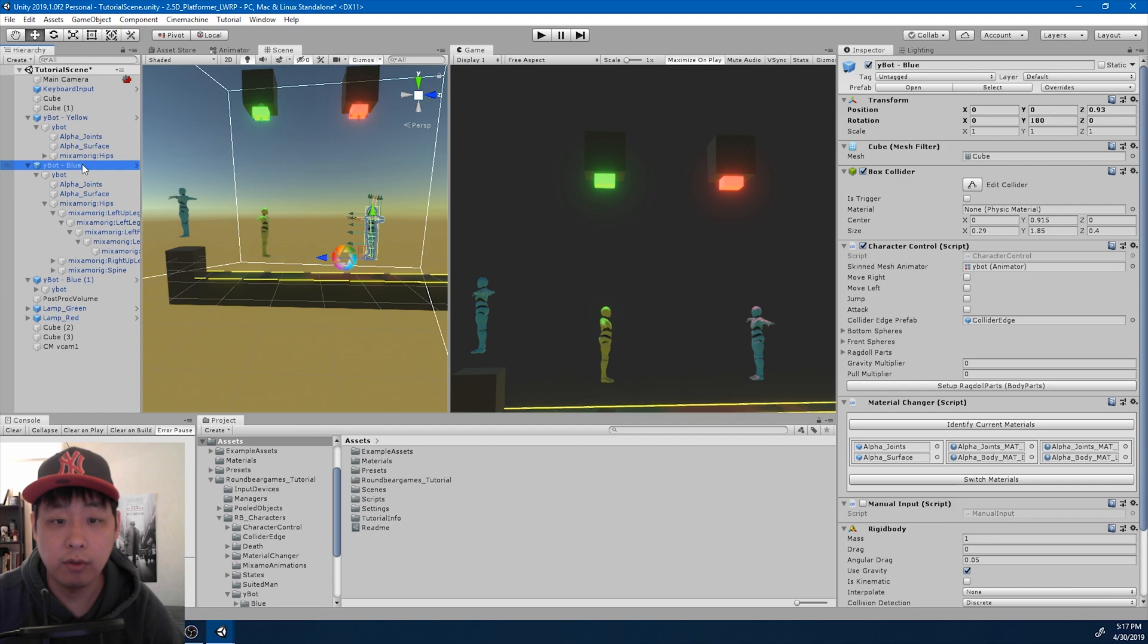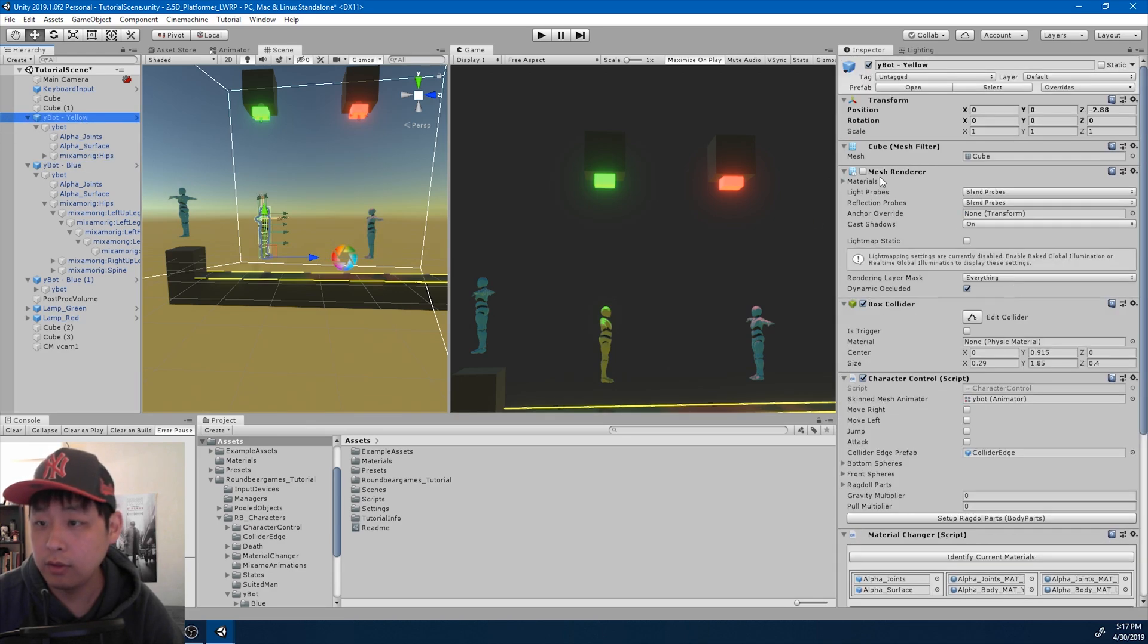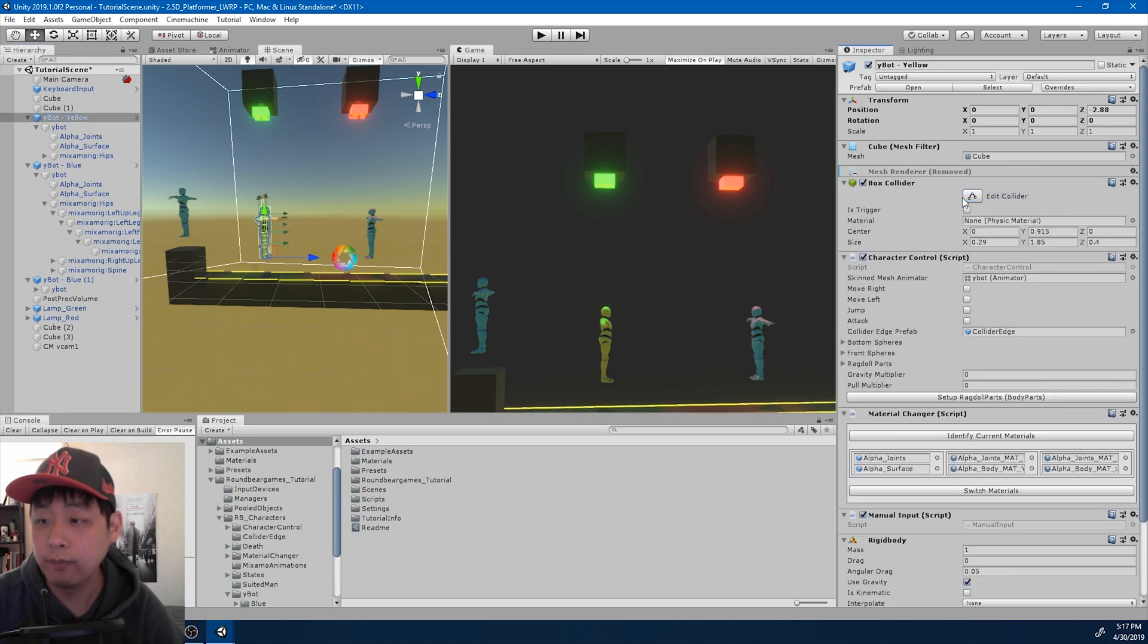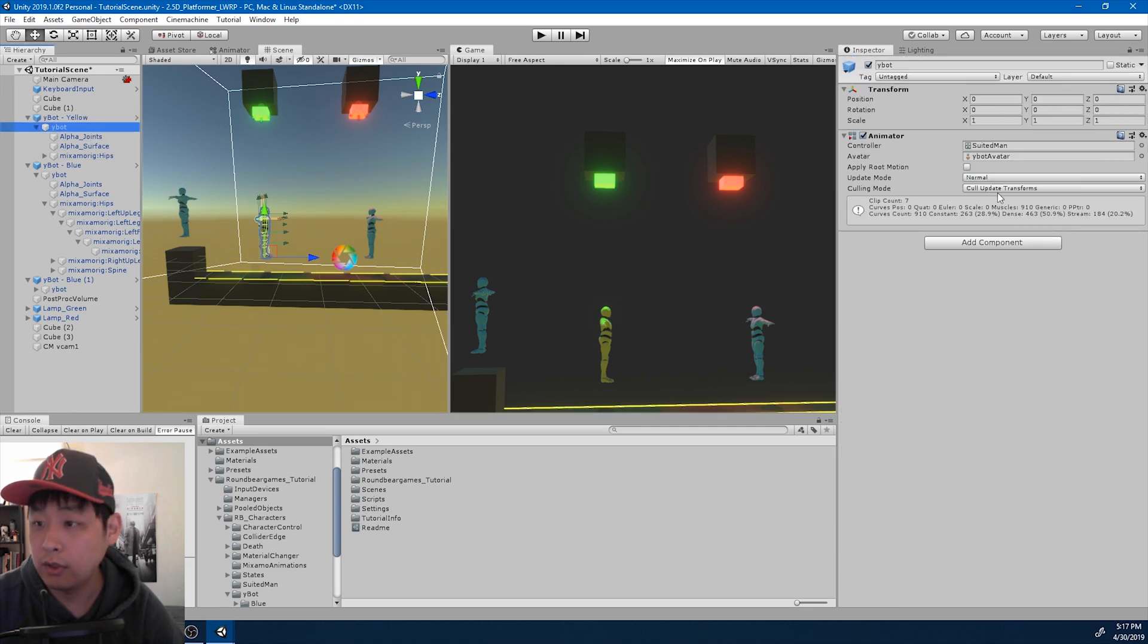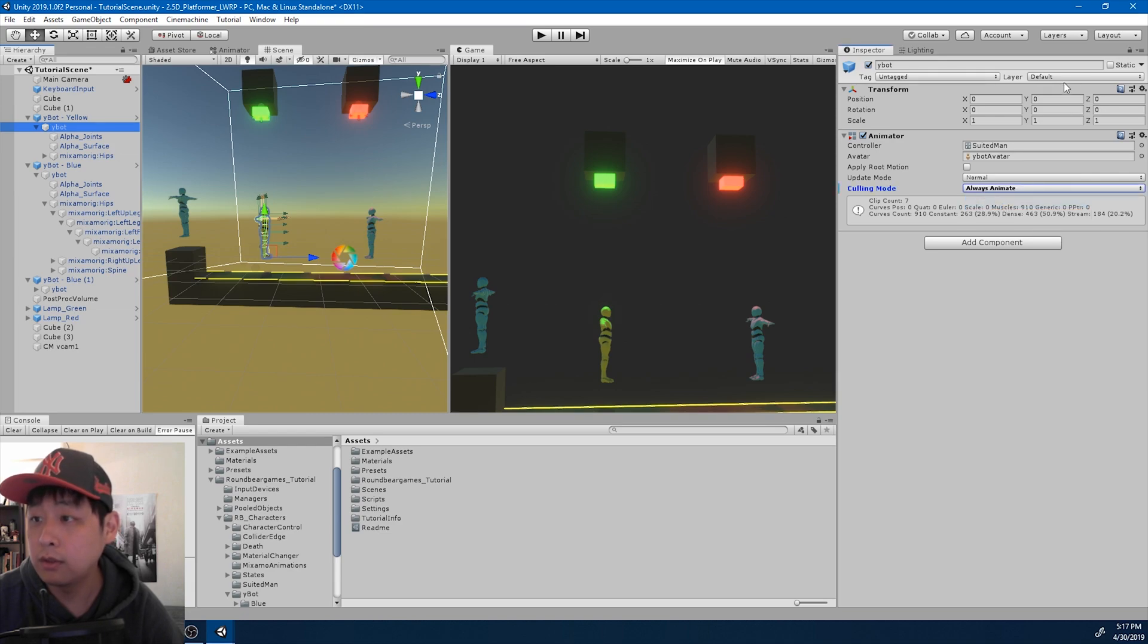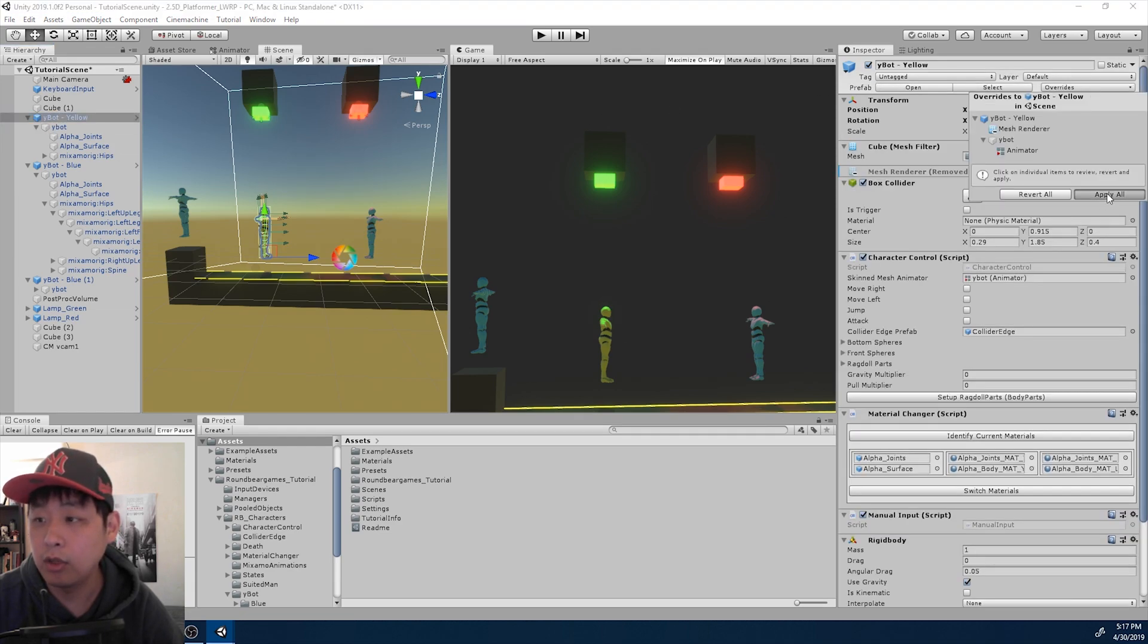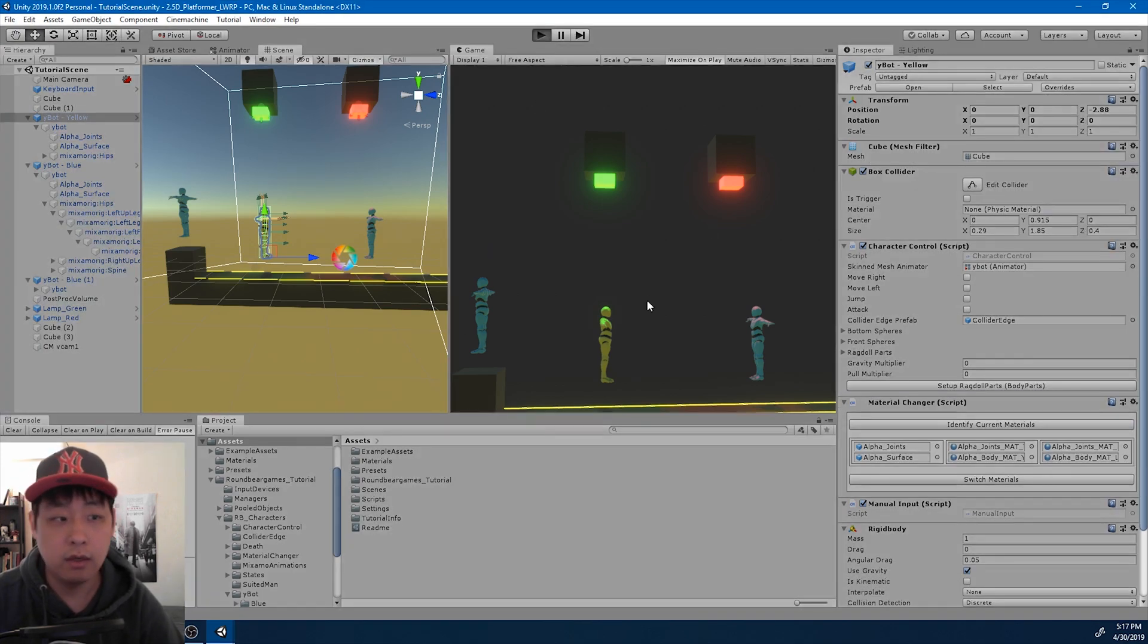Do the same thing with the player. Get rid of the renderer that uses the standard shader. And I don't want any culling options. Let me play again. See what happens. Looks good.